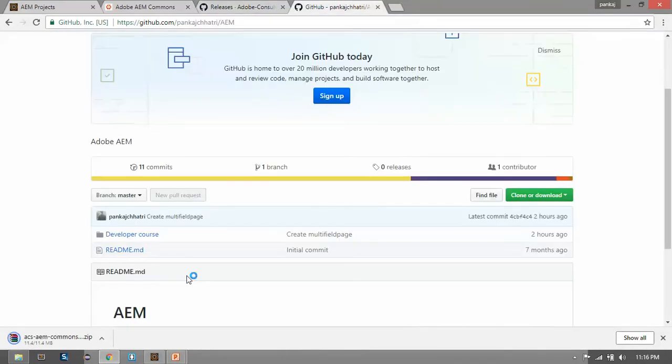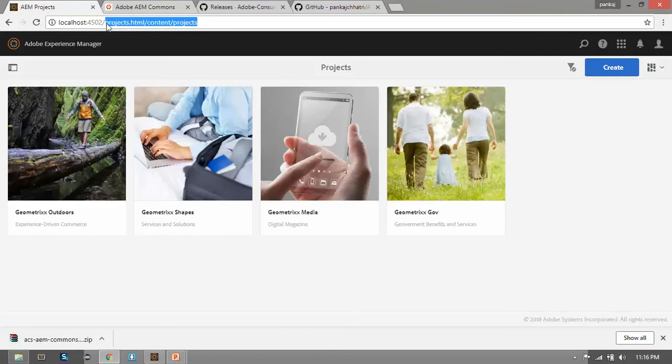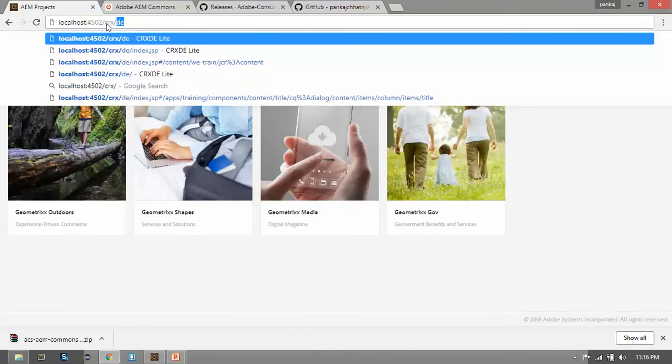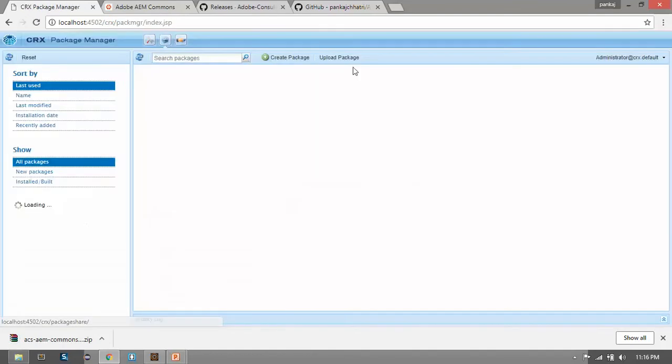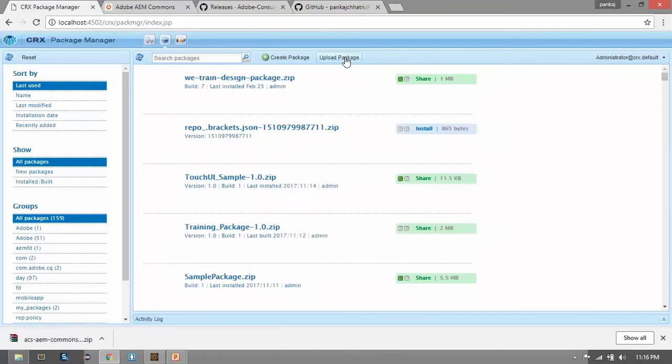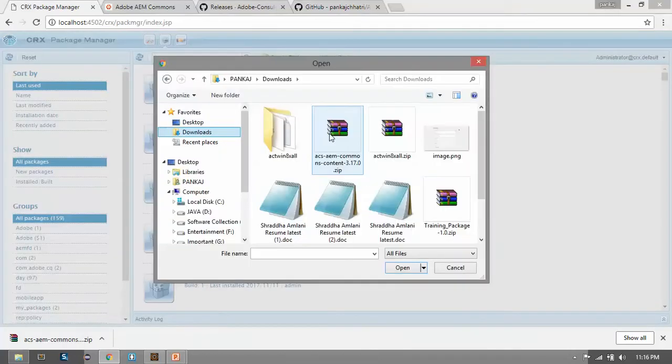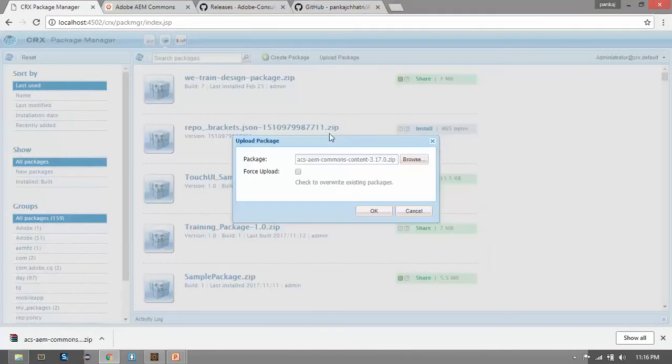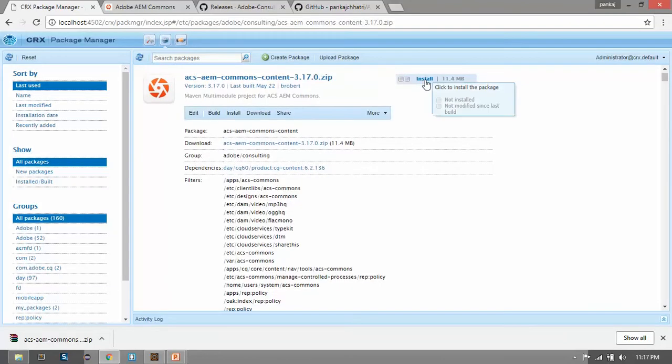After the successful download, go to the AEM instance and open the CRX package manager and install it. Click on upload. This is ACS AEM Commons package. Click on OK. Now install this.